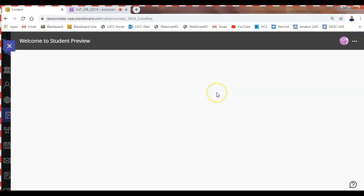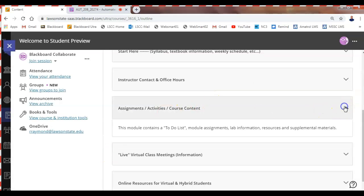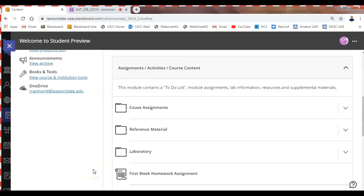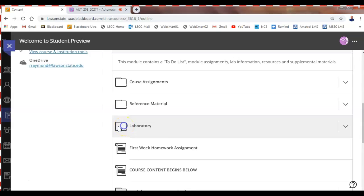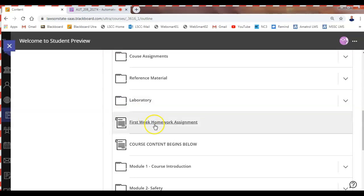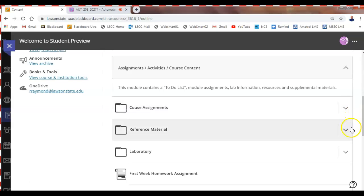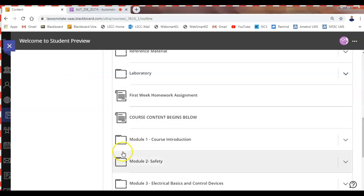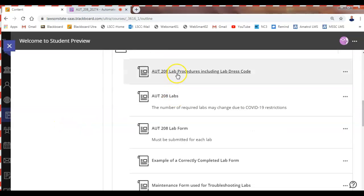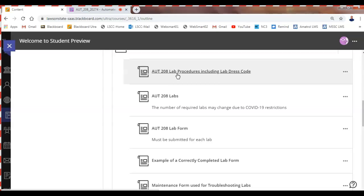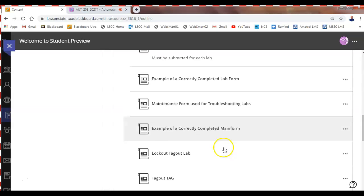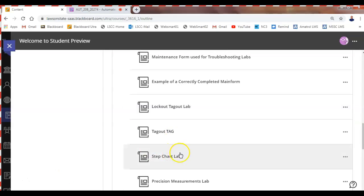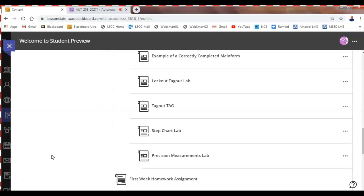All the PowerPoints and everything are inside the course content section. The lab documents and procedures should all be there too. The lab section covers how the labs are graded, how you're expected to dress in lab, how to correctly complete lab forms, the labs we're going to do, step charts, and a lab on precision measurement we didn't get to last semester but have available now.